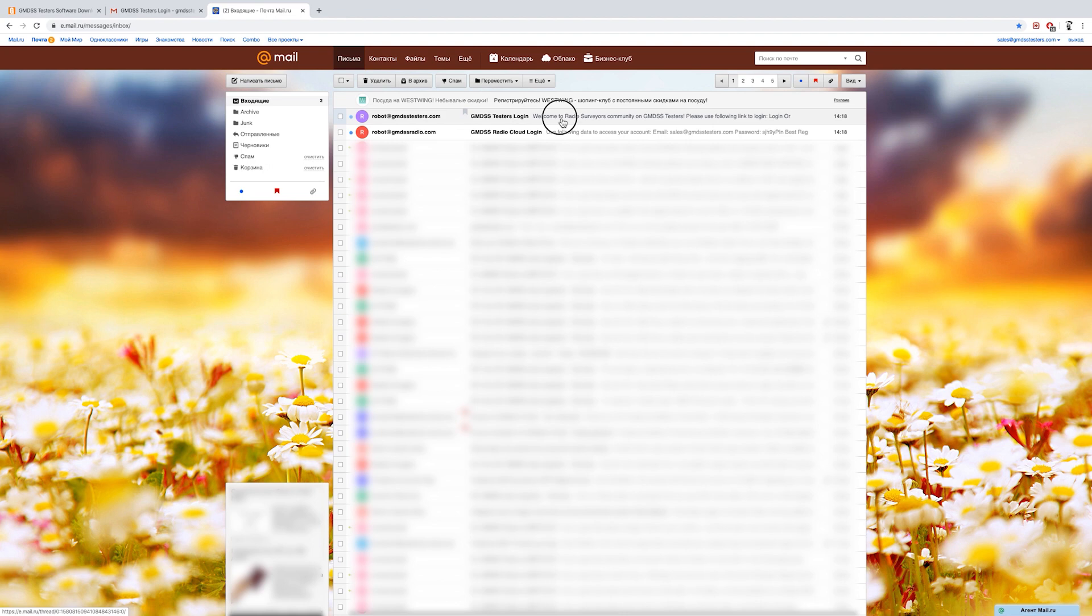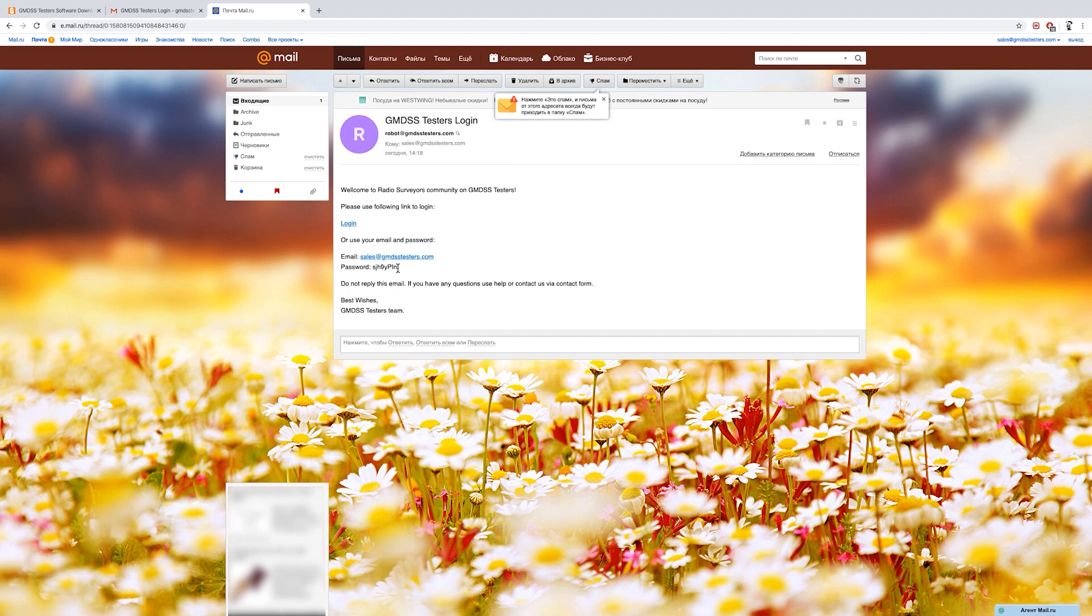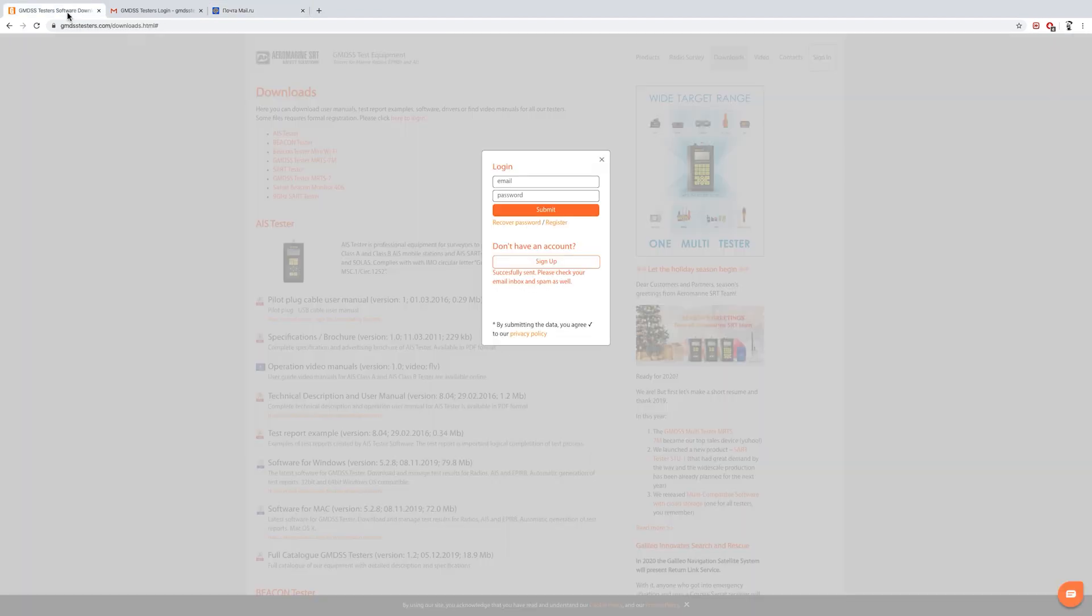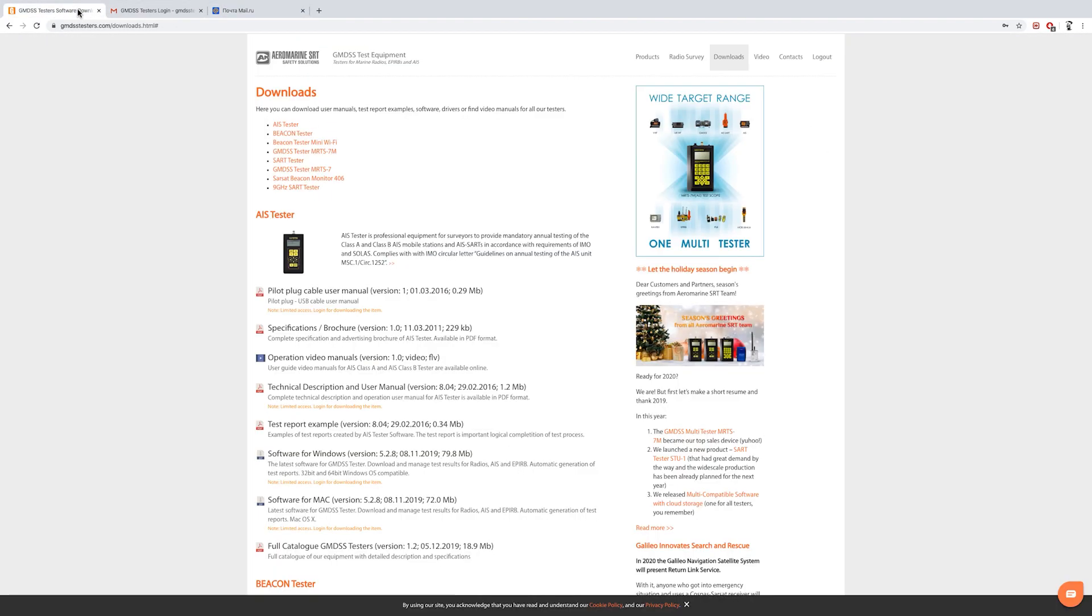Now open your email box. The password will be sent to you during a minute. If you haven't received it, check your spam box. Here is the email, we see the saved password generated. Copy it and paste into the login window here and press submit button. Save this email with password. You will use it to login on the site and to the software.